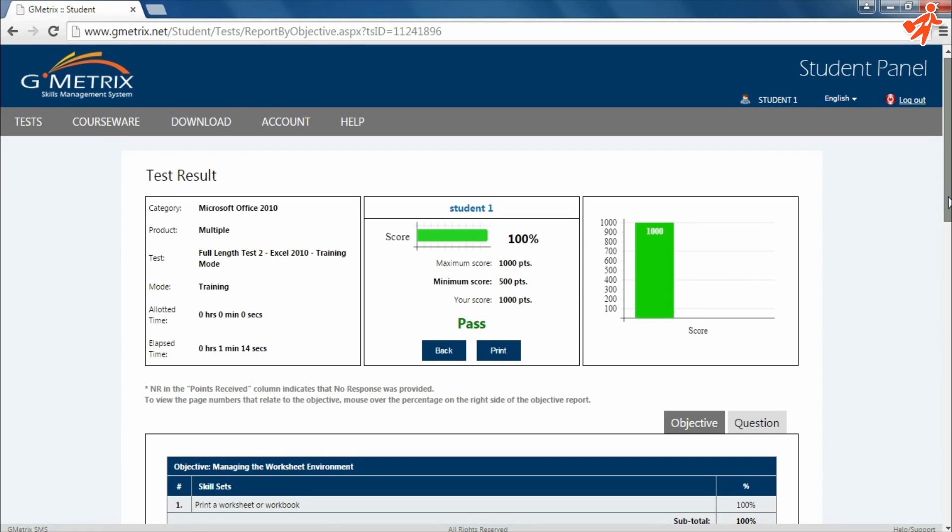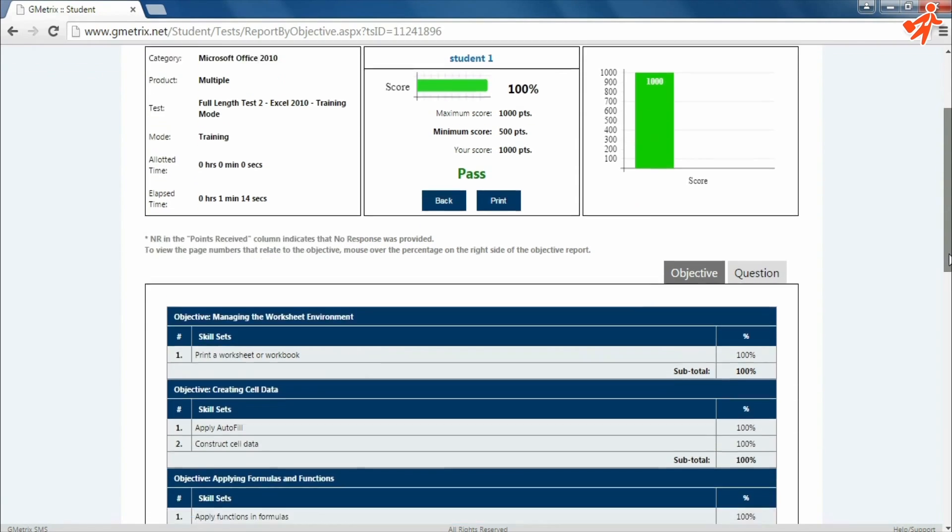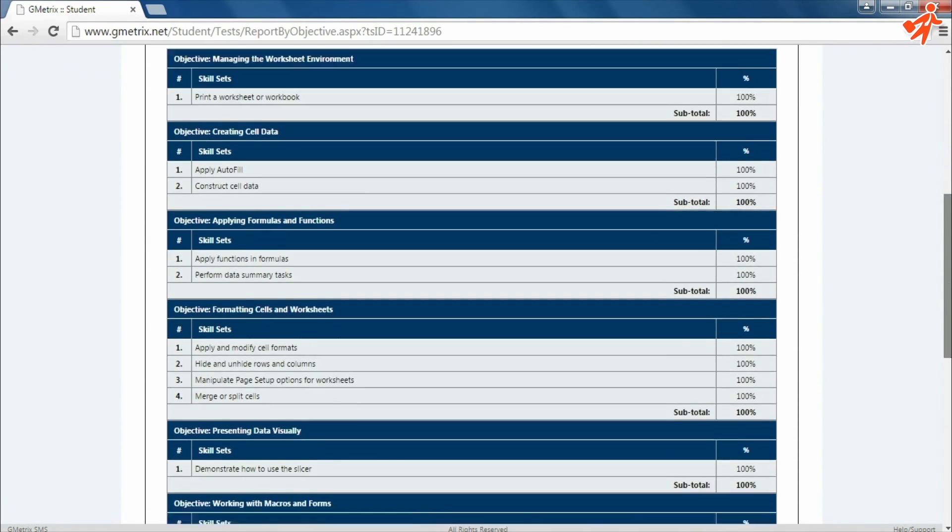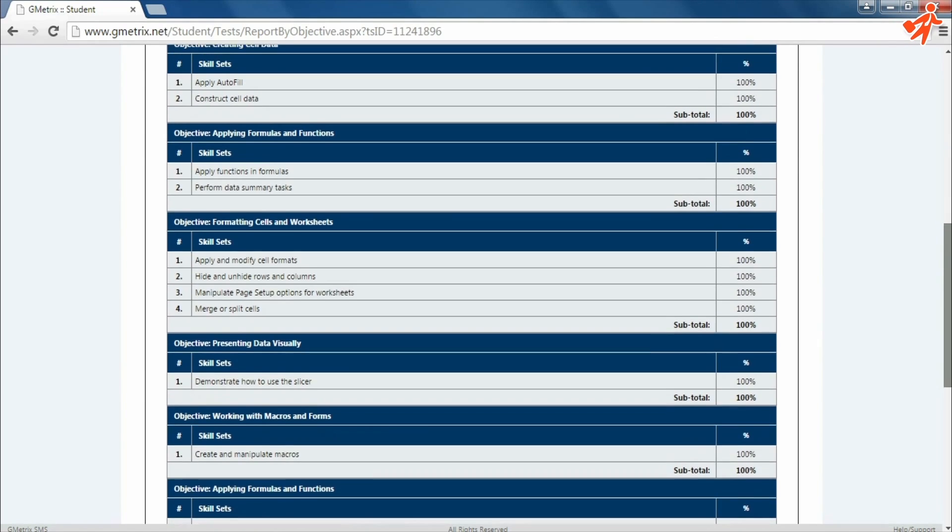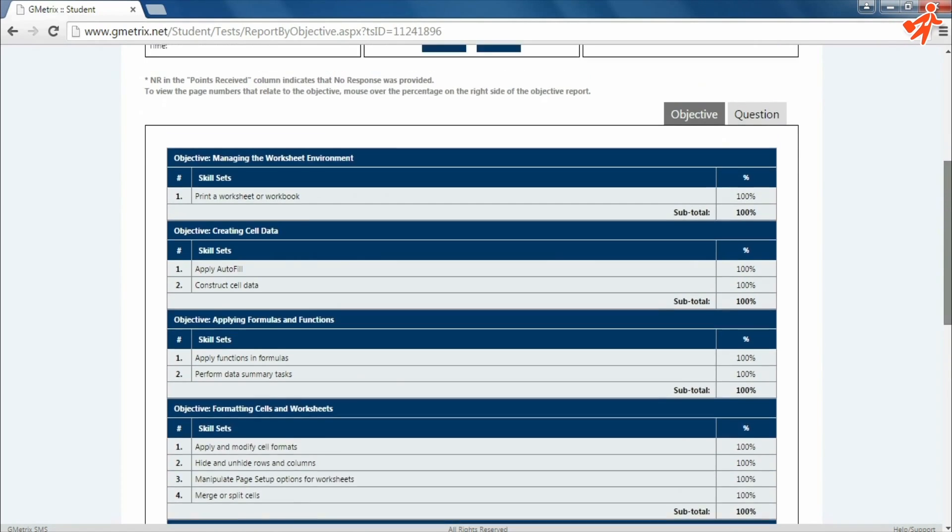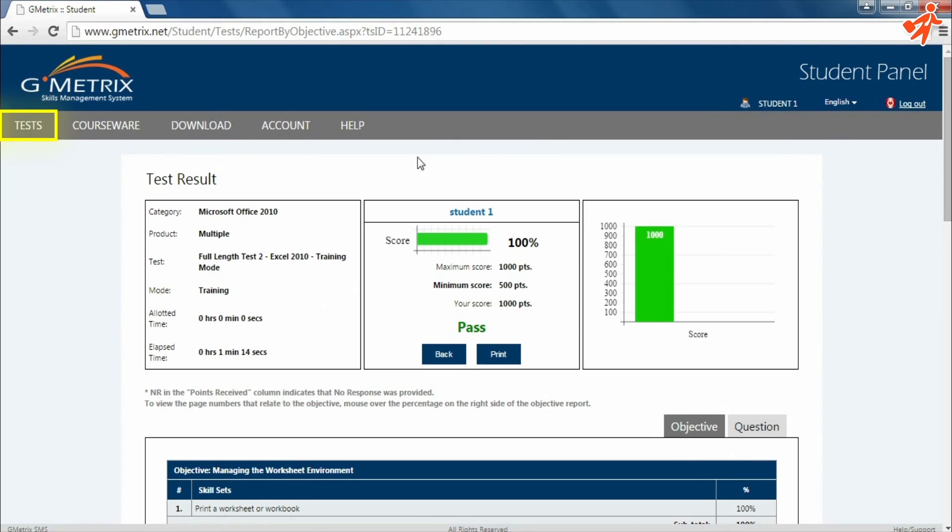On the test result page, you'll find your overall score, as well as a breakdown by topic or question. Now click on Tests to move to the main page of the student panel.